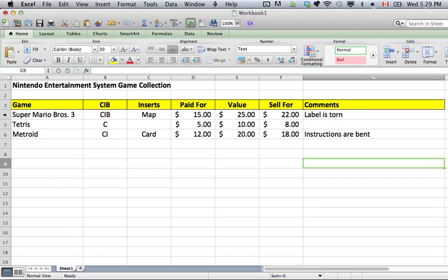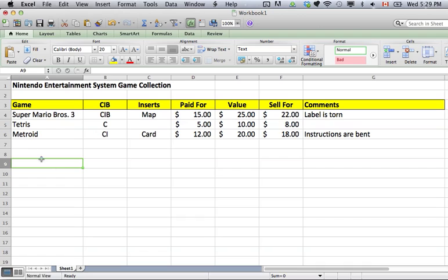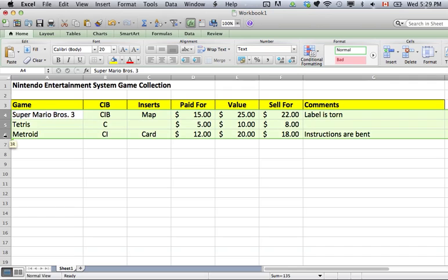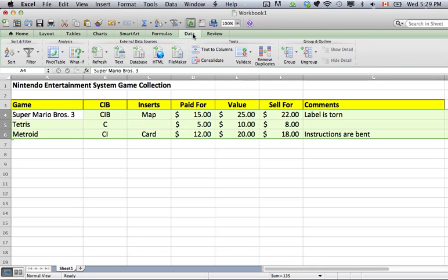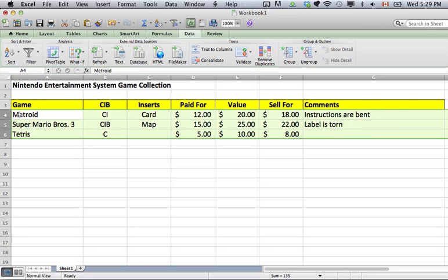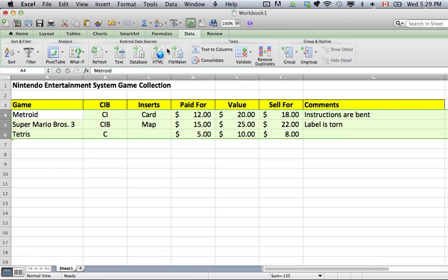The next thing I suggest you do is learn how to alphabetize everything. Select all of your entries but not the top row with your titles. Select your entries — I'm only doing three for this quick video — then go to Data, which is one of the ribbons at the top. After you click Data, go to Sort on the left. Ascending will put them in alphabetical order: M comes before S, which comes before T. Now they're in alphabetical order. At any point you can re-alphabetize by selecting entries, going to Data, and clicking Sort Filter Ascending. If you choose Descending it will be reverse alphabetical.